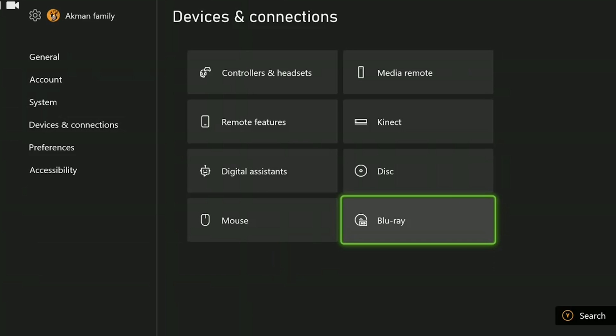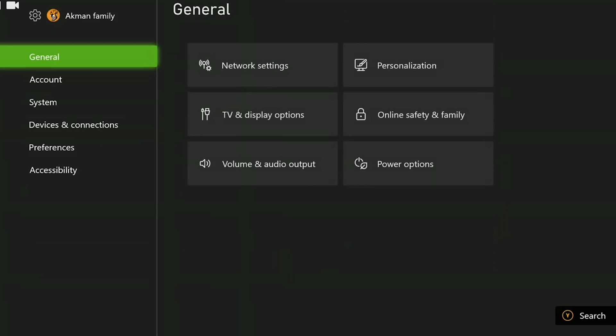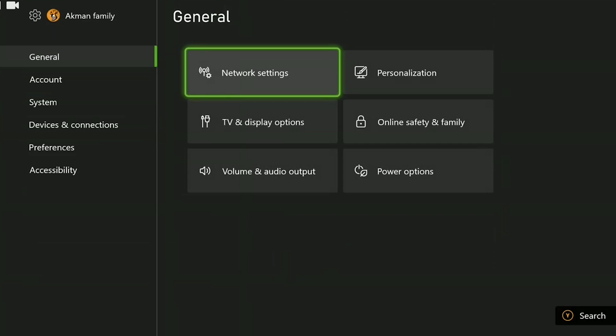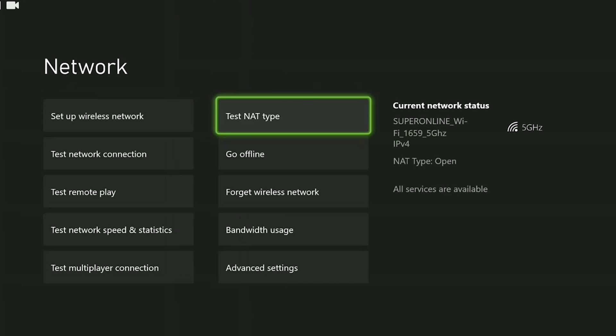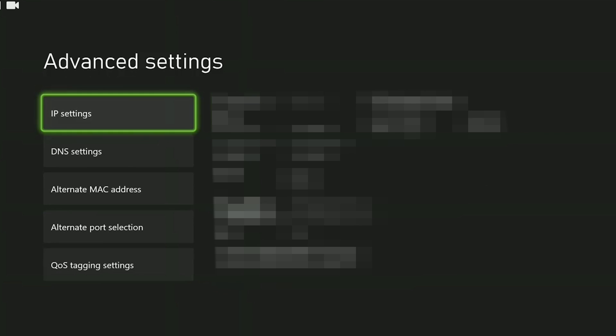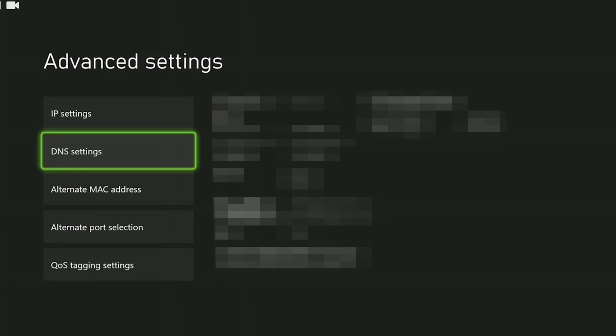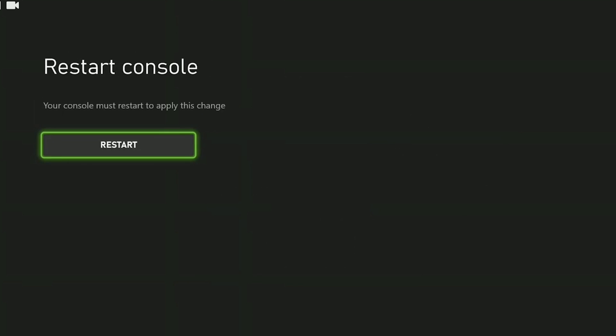To clear alternate MAC address we come back and click on network settings under general. Then we click on advanced settings. Here we can change our internet settings. Click on alternate MAC address and then click clear. To apply this change we need to restart our console. After restarting your console you can check if the problem is solved or not.